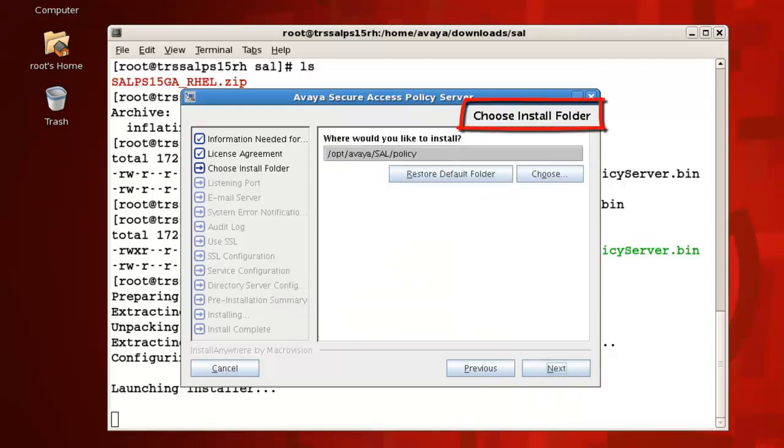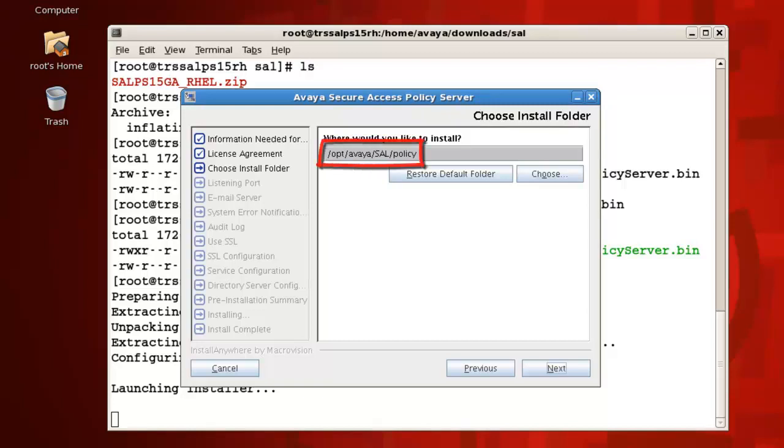For the choose install folder, select the folder in which to install the policy server, or use the default folder provided. I will leave mine at default of /opt/avaya/sal/policy, then press next.